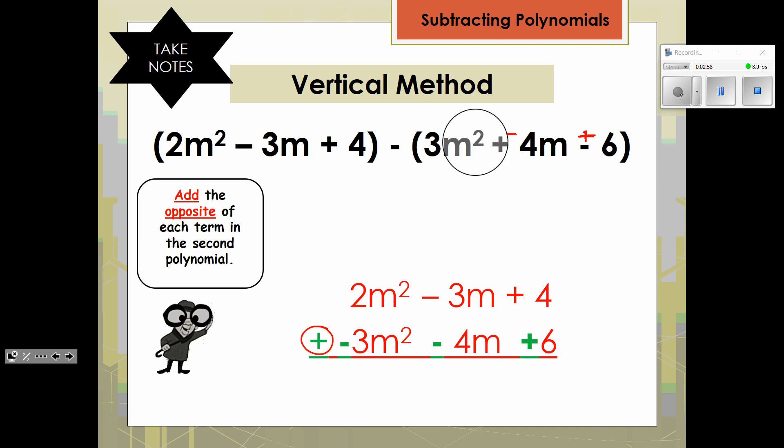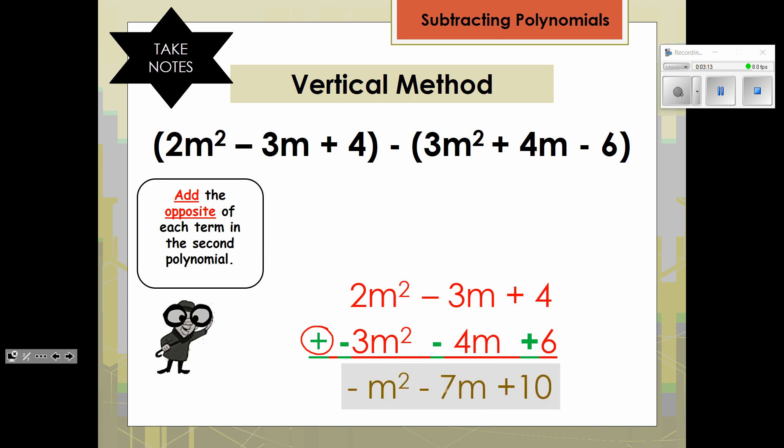Notice when I stacked it, I changed it to an addition problem, and I changed each term to the opposite sign. So instead of a positive 3m squared, it's a negative 3m squared. Instead of a positive 4m, it's a negative 4m. Instead of a negative 6, a positive 6. Each goes to the opposite term. Then you combine, just like we did with addition. So 2m squared minus 3m squared is negative m squared. You have negative 3m and negative 4m, that's negative 7m. And then you have two constants, 4 and 6, and that makes 10.